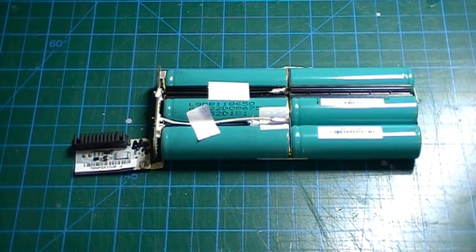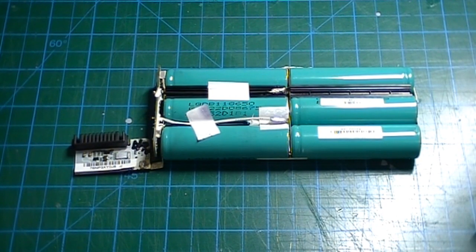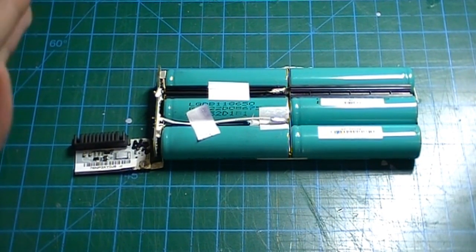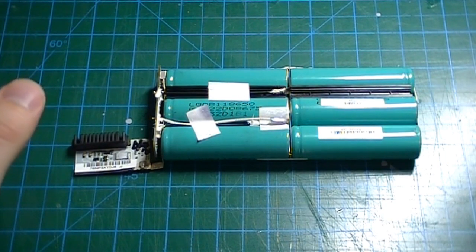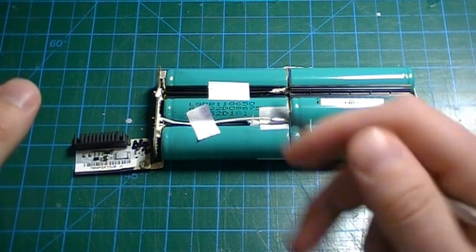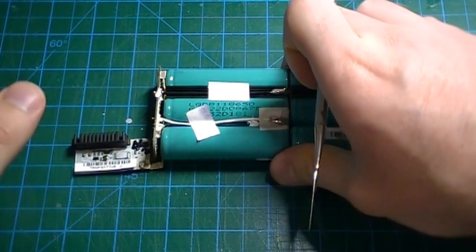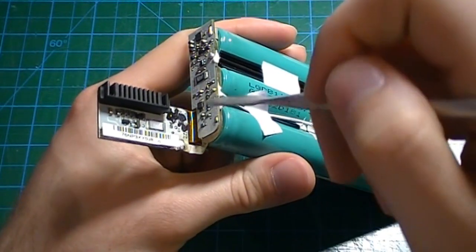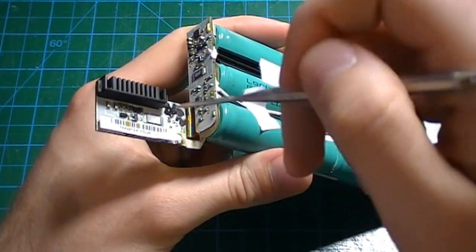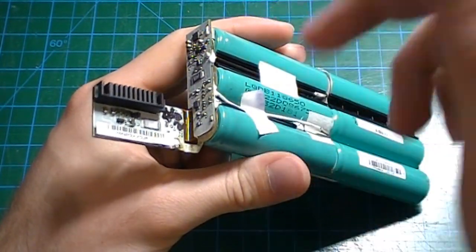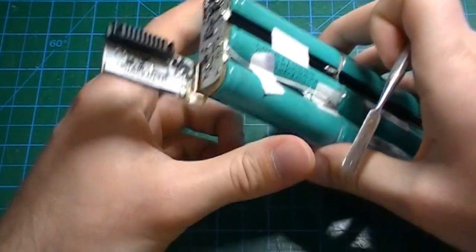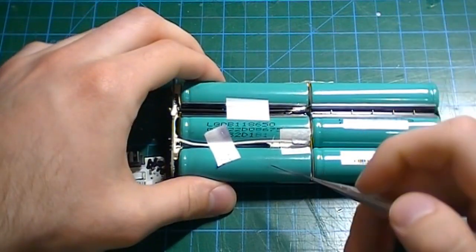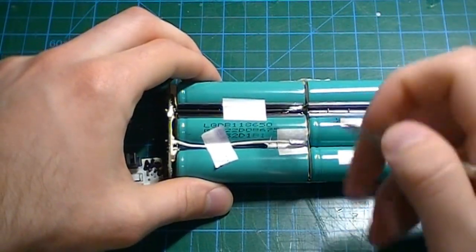So here's what the laptop battery looks like once it's removed from the case. So what you have is the controller board, the connector that goes to the laptop itself, and the actual lithium-ion cells.